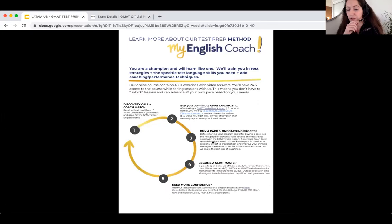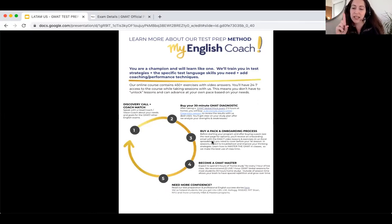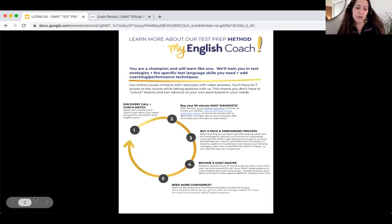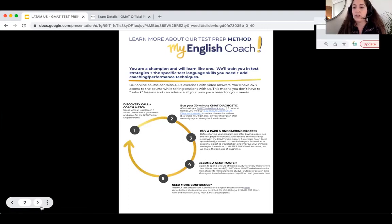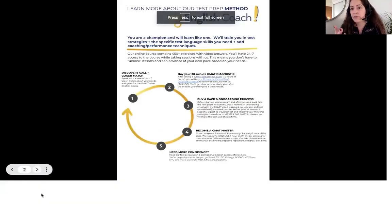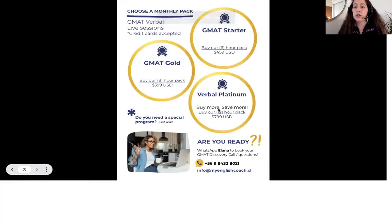For every five hours of at-home study, you'll have one hour of live class. So for most students, we recommend an eight-session pack — about two sessions a week.